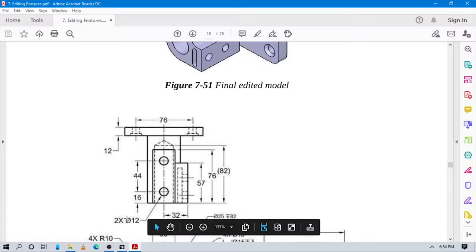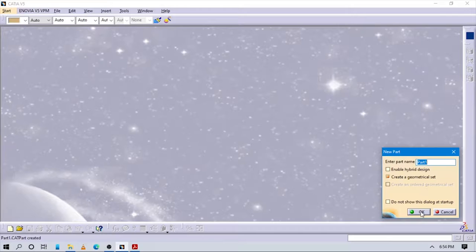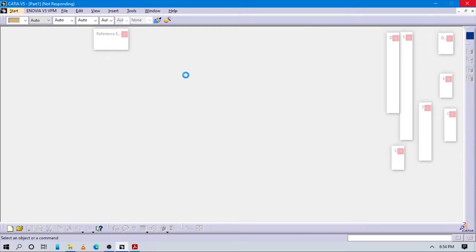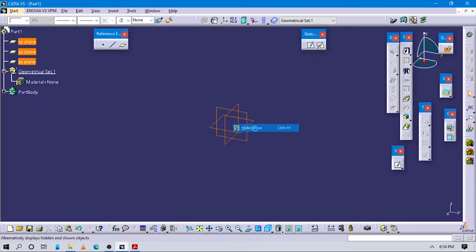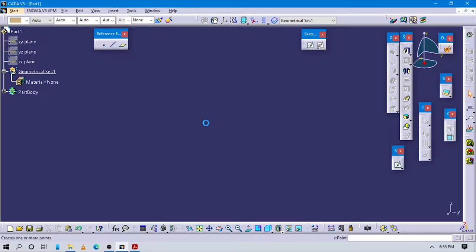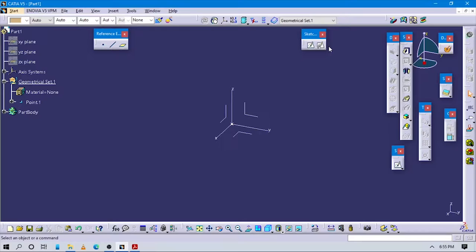First, in our software we are going to start mechanical design, part design. Give it a name and create a new part. Add an origin here, create one plane at the origin, and insert an axis system to this part. Now we start to design this part.